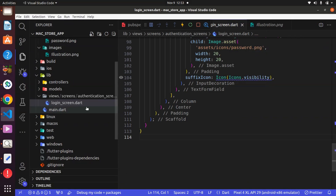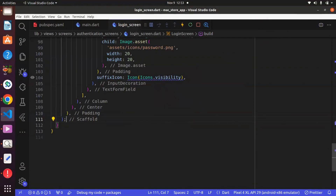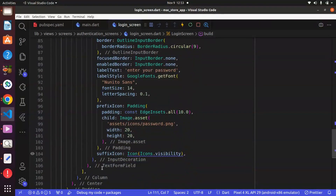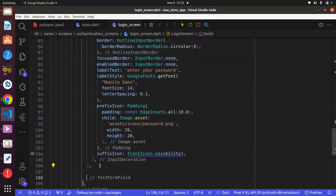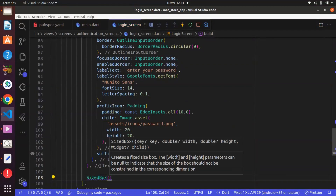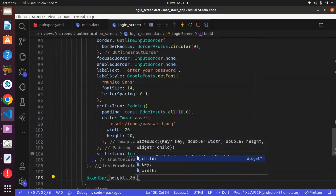To do this, we have to go to the login screen and first we can use Control and B in order to have a wider view. Now, right after the last text form field, we can have a widget known as SizedBox. The reason for this SizedBox is because we want to give a space vertically. So this is going to be height and we can give this 20.